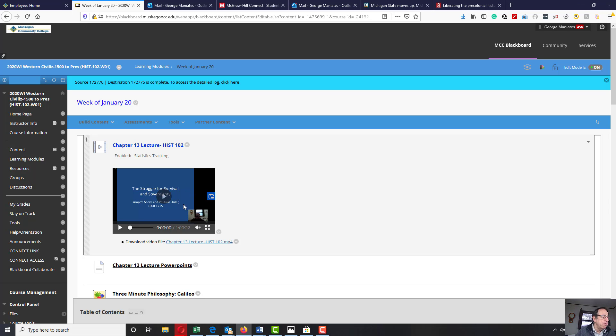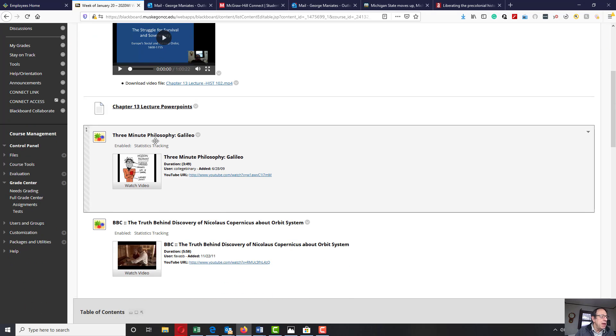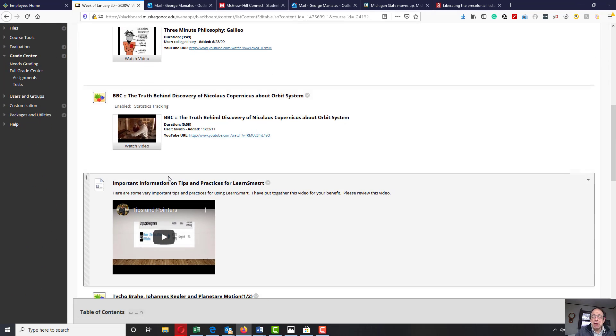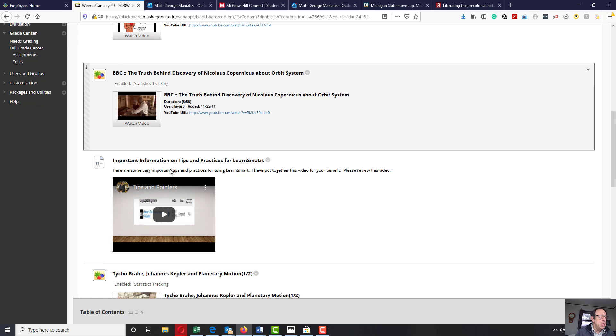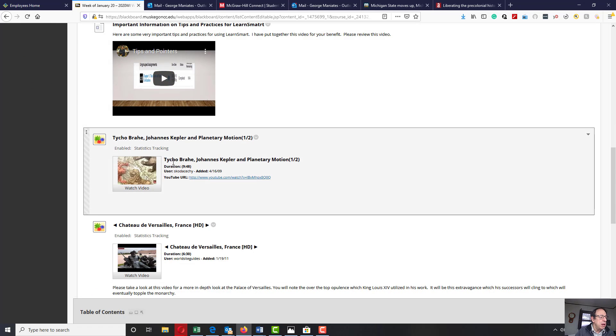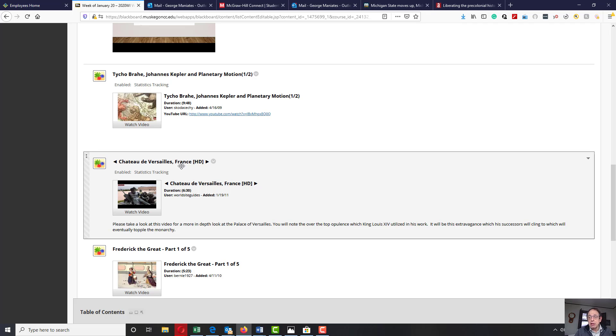This is our lecture for the week, our PowerPoints. Then I've set aside some short videos that I'd like you to be able to review, and I would check these out. Particularly, I'd like you to check out this one on the Chateau de Versailles, which is the Palace of Versailles, King Louis XIV's home.